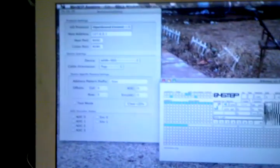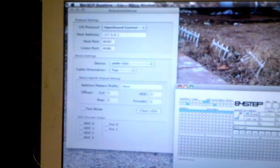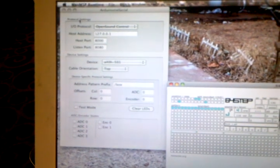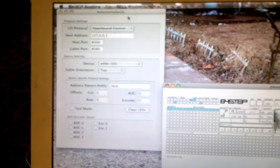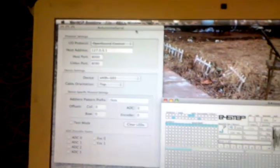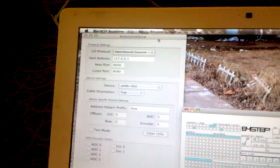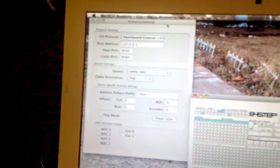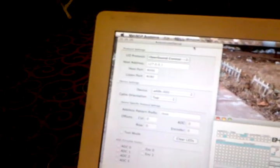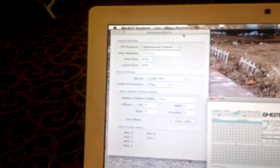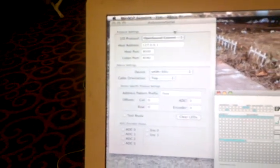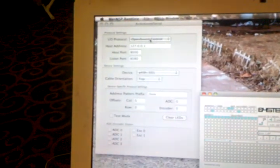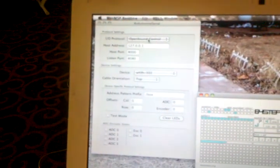On the computer here we have a program. See if I can find my cursor here. Arduino gnome serial. If you have a regular monome, it's called monome serial. And right here you can see it's running open sound control.